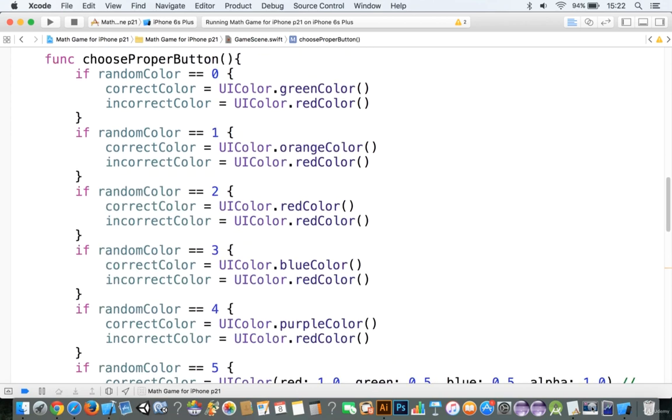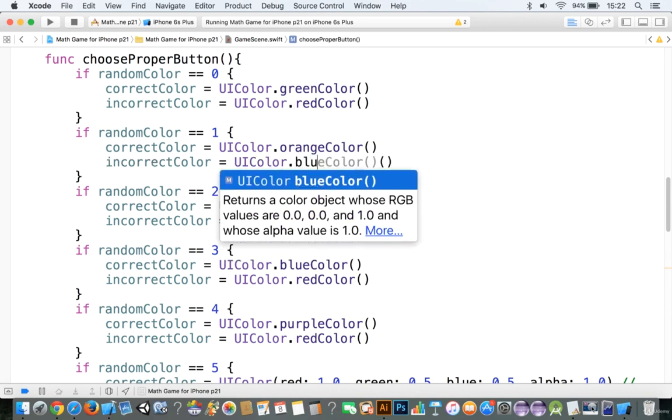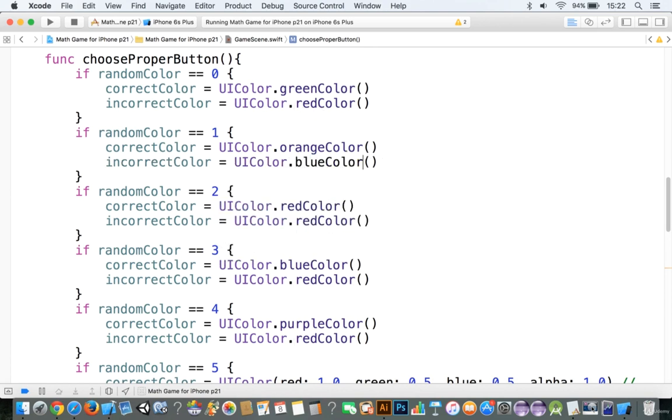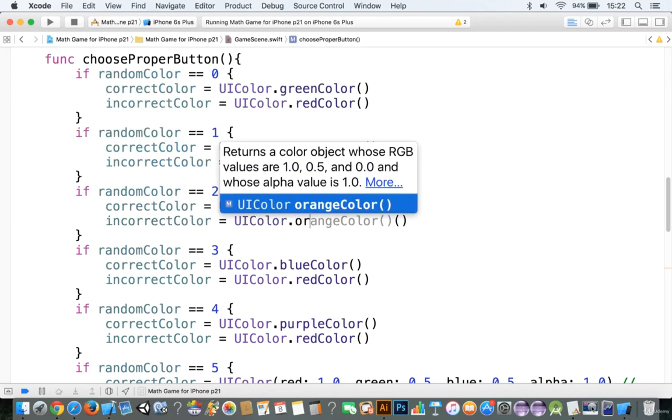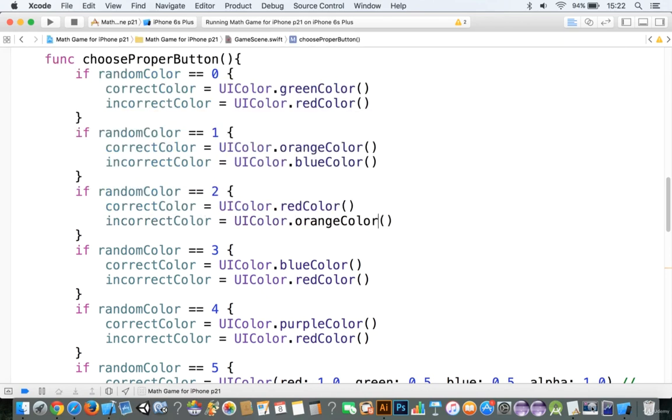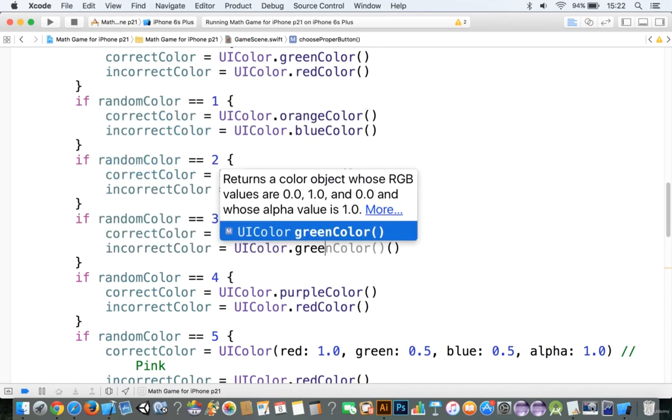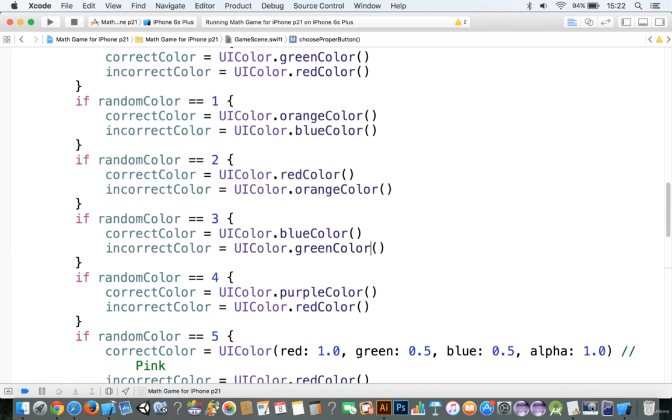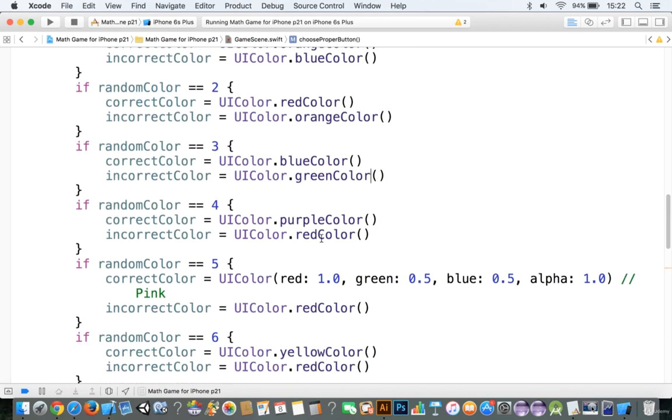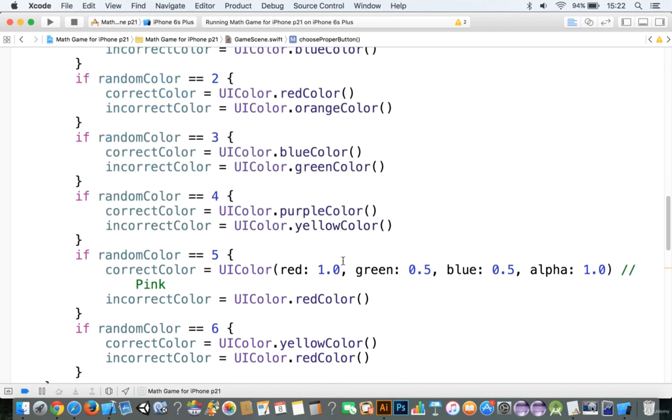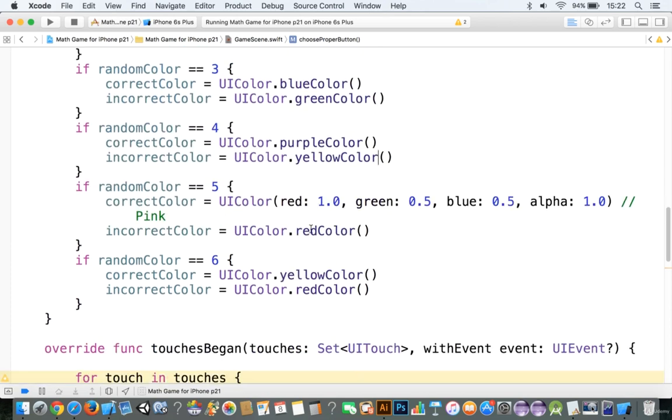Now, we now have the correct colors and the incorrect colors. What we need to do now is add in some incorrect colors that are different. Because otherwise, if we know that the incorrect color is always going to be, you know, red, then, well, that's not very good here. Okay?